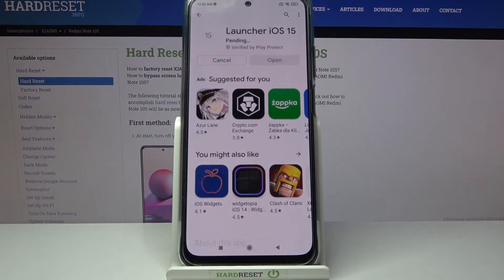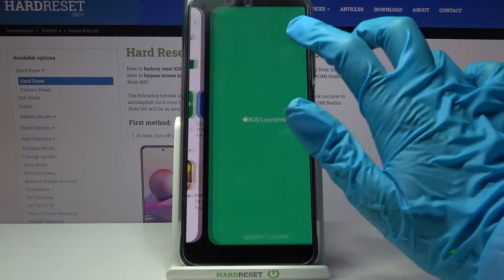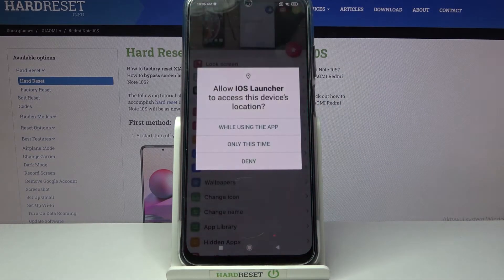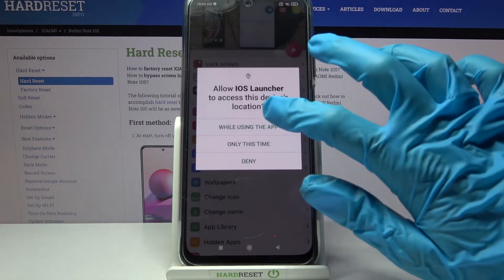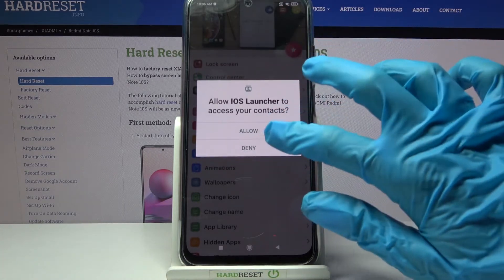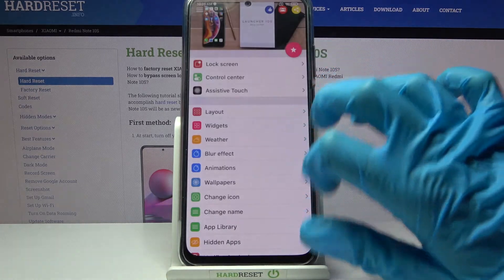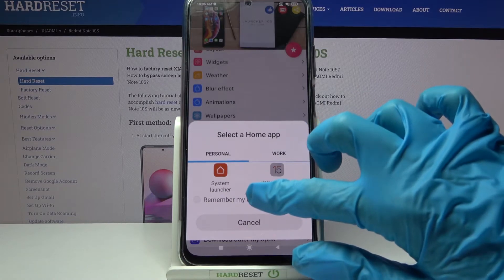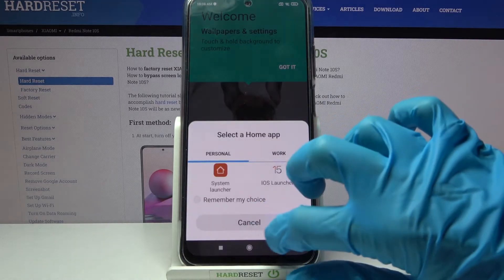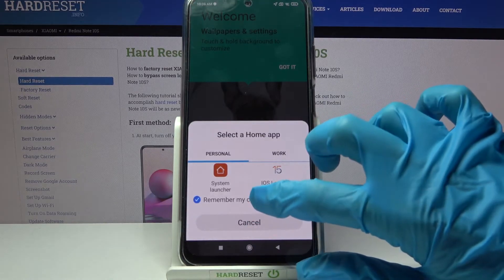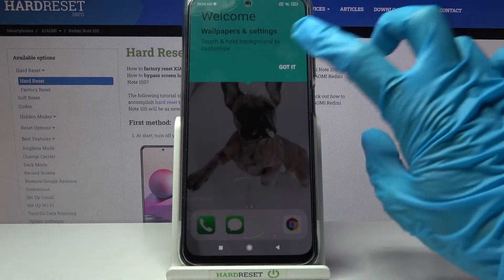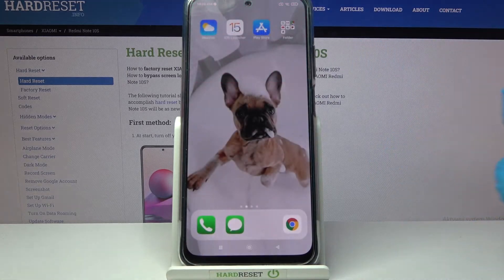Then click on open. Tap on while using the app, choose allow and click home button. Over here choose remember my choice, tap on iOS launcher and click got it.